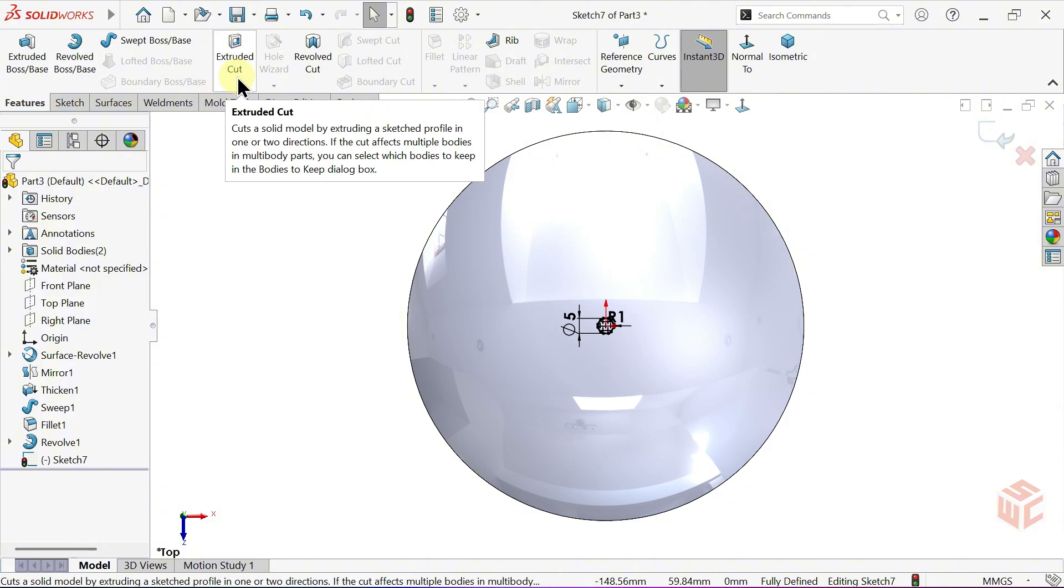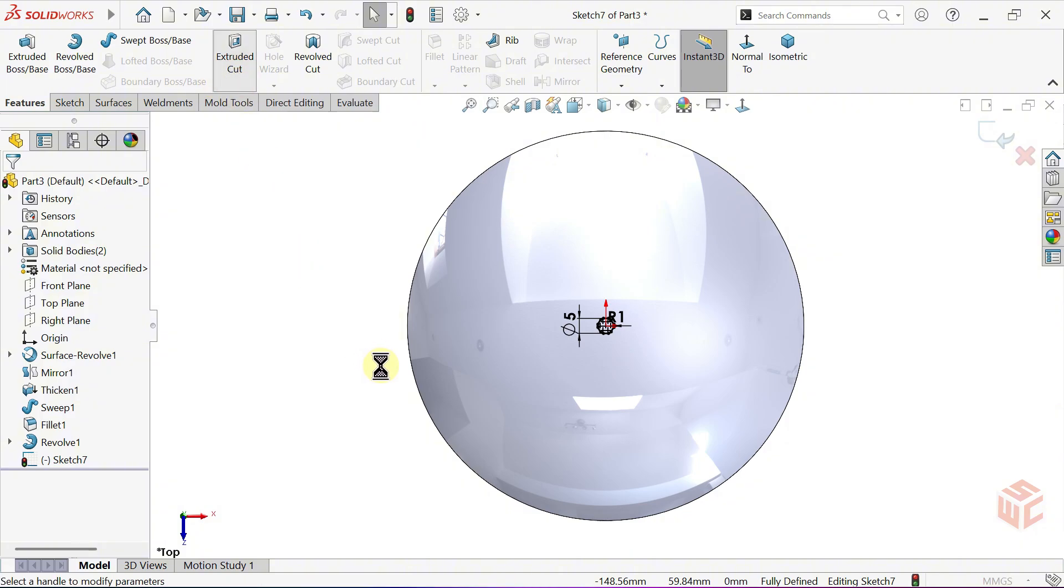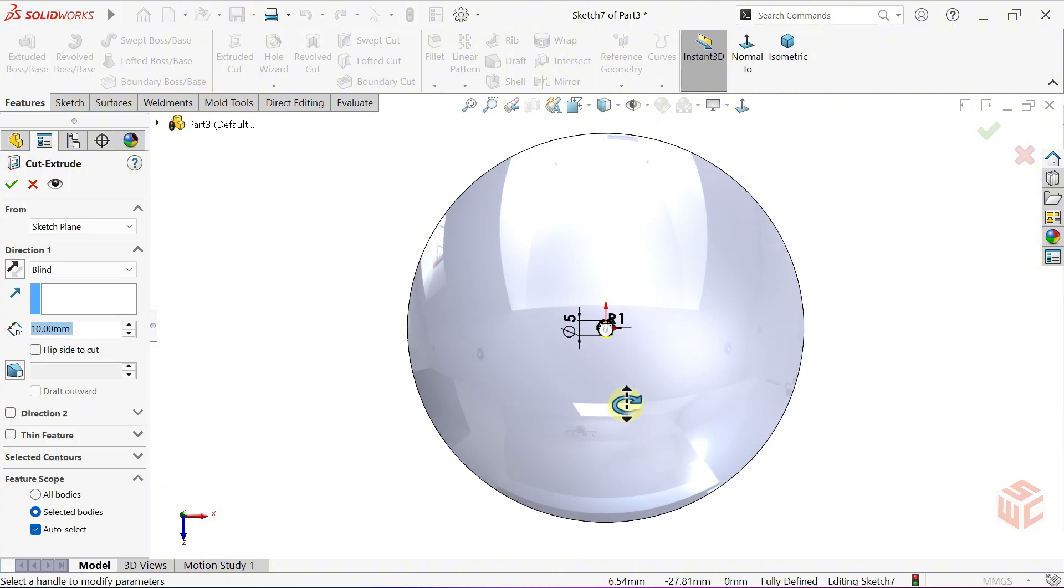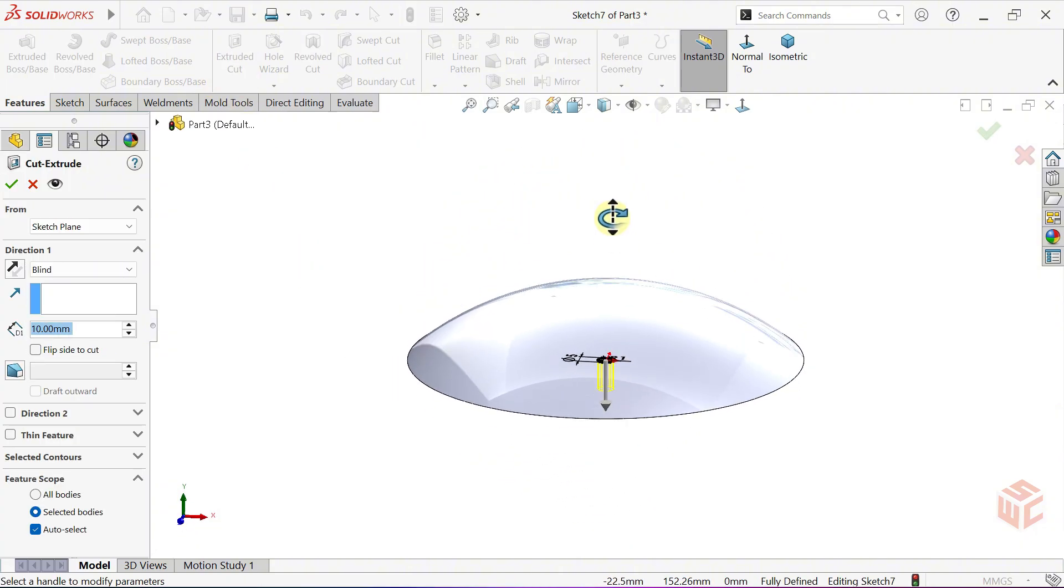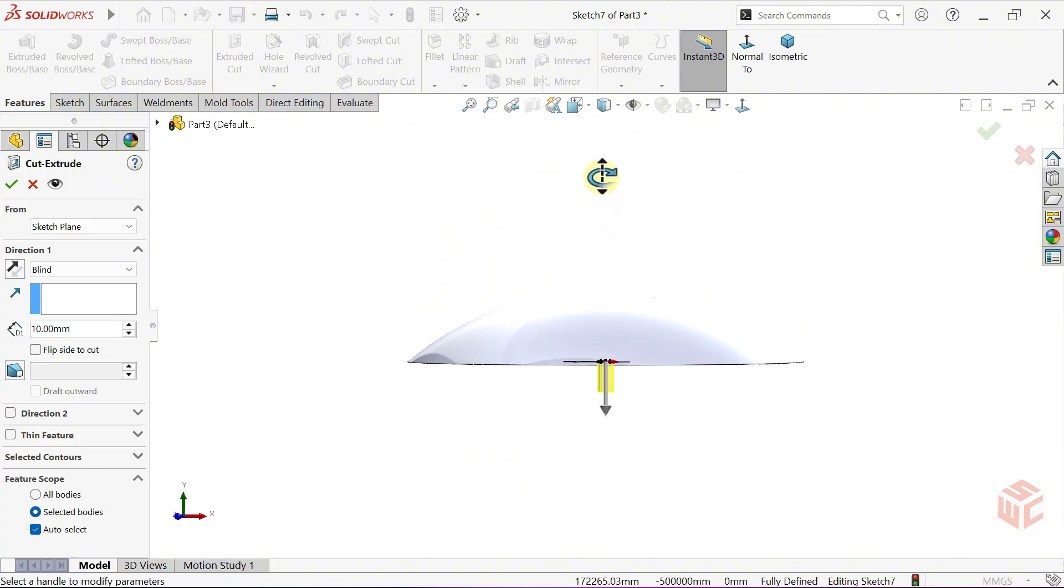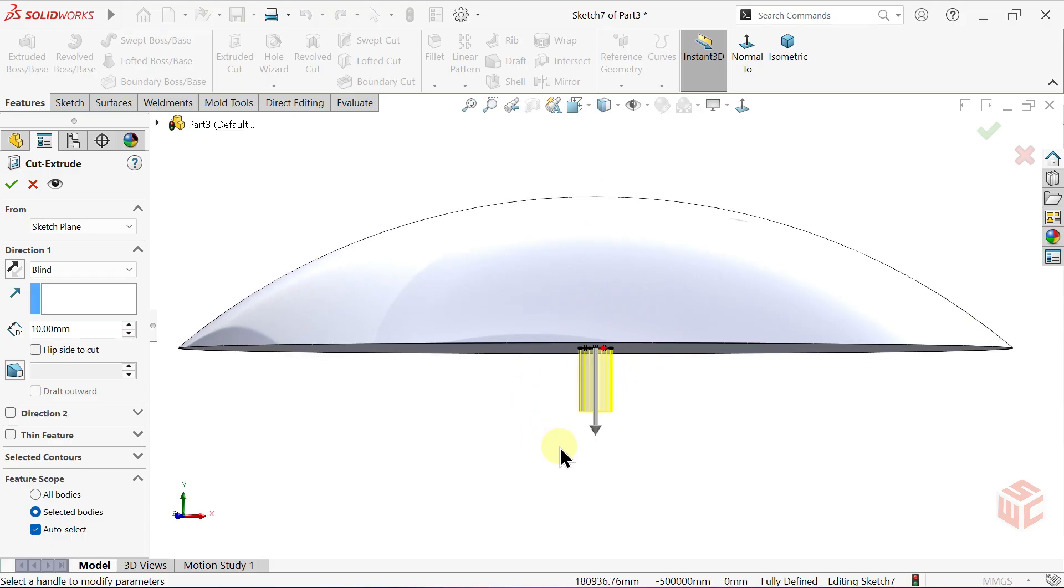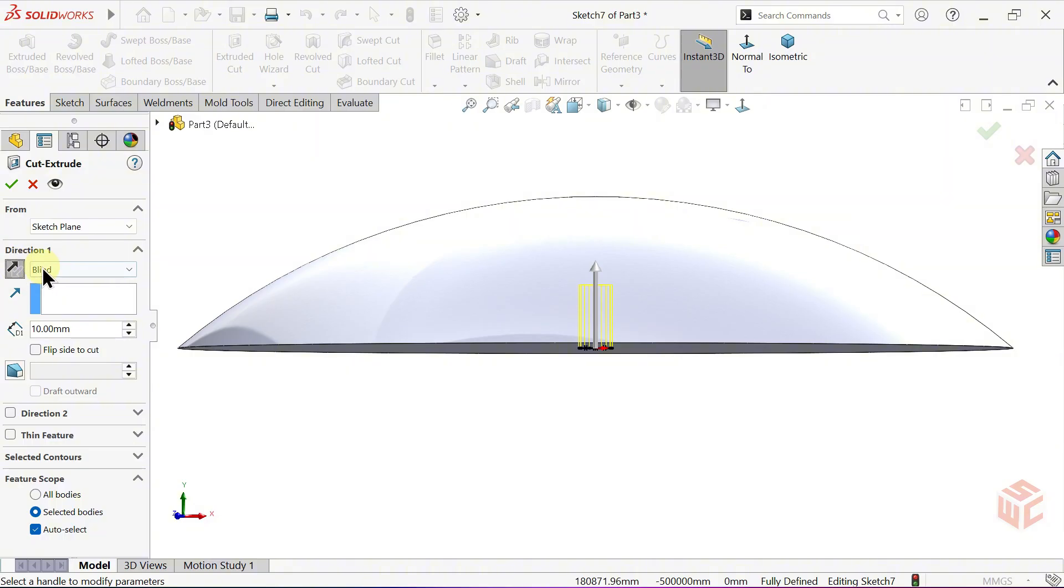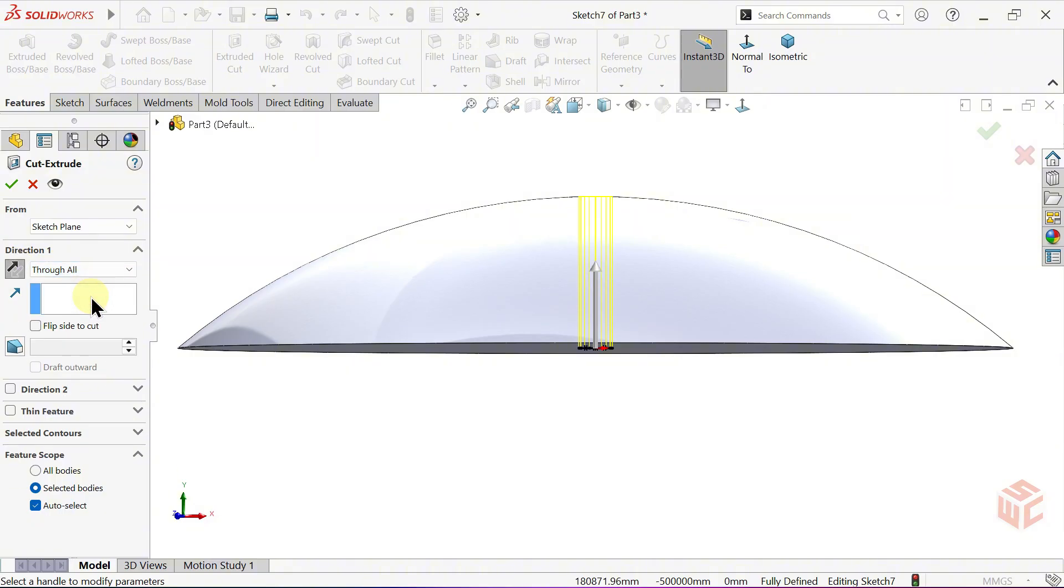Activate the Extruded Cut command. Reverse the Cut Direction so it extrudes upward instead of downward. Set the End Condition to Through All. Click OK.